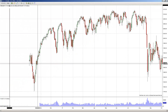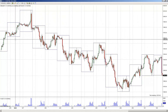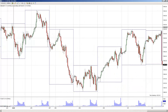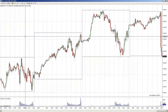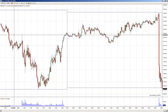A daily chart is going to have more significant levels than a 240-minute chart. A 240-minute chart is going to have more significant levels than an hourly chart. An hourly chart is going to have more significant levels than a 30-minute chart. A 30-minute chart is going to have more significant levels than a 15-minute chart. A 15-minute chart is going to have more significant levels than a 10-minute chart, and a 10-minute chart more than a 5-minute chart. A 5-minute chart is going to have more significant levels than a 1-minute chart.